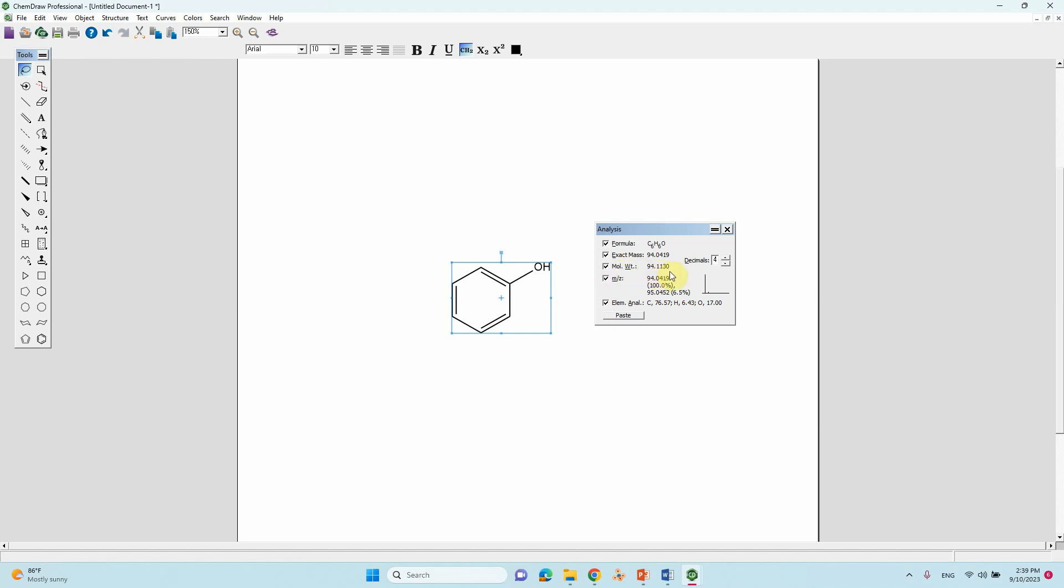If you want low decimal you can mention 2, or if you want IR you can also click this based on your need.